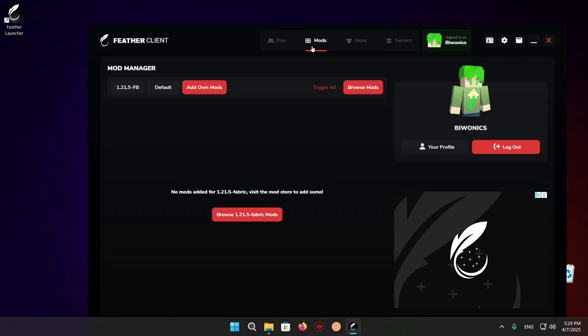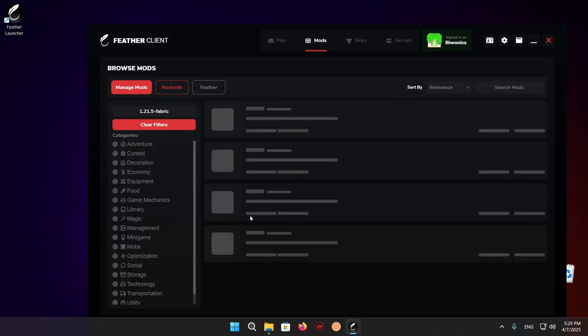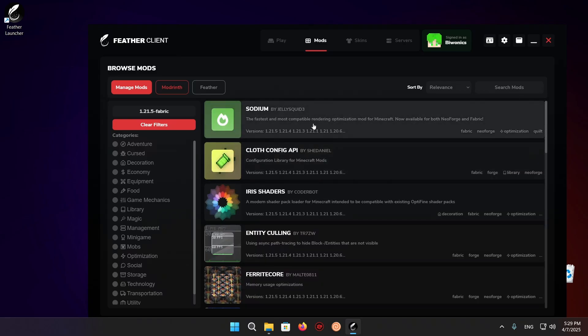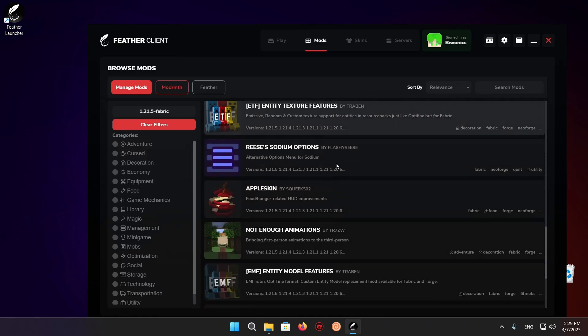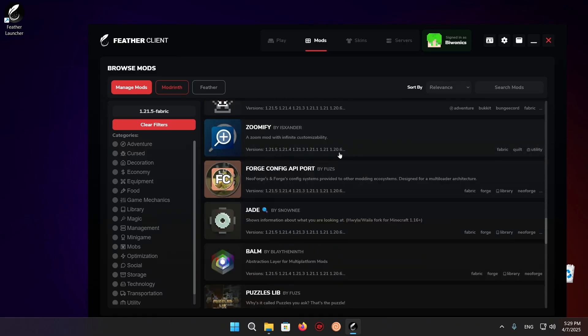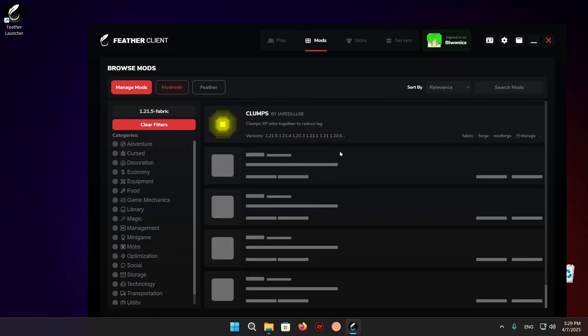As you can see right here, we can click browse 1.21.5 fabric mods. We can find a bunch of mods, really cool stuff.